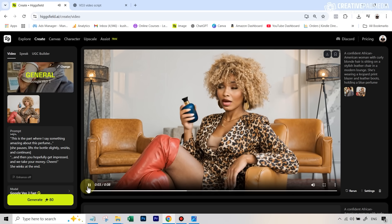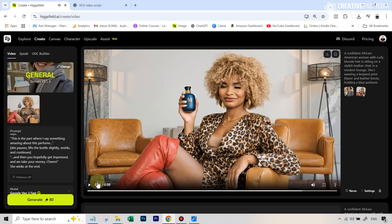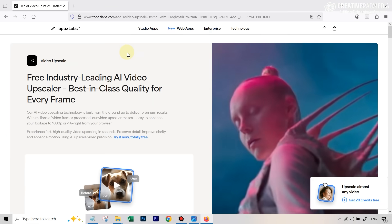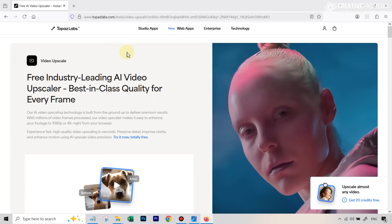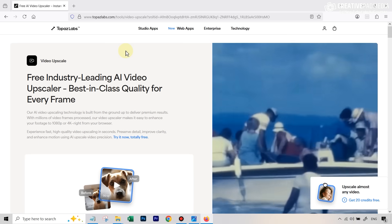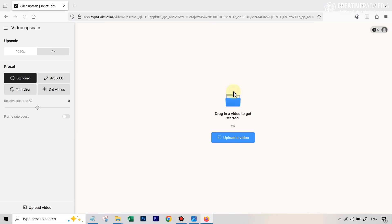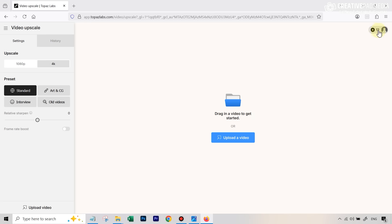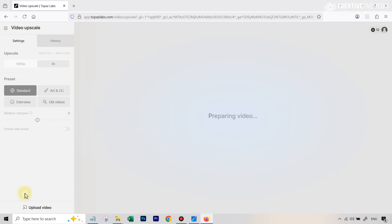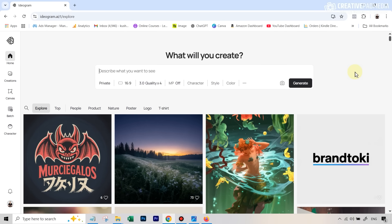One important thing before hitting Generate: in the model options I had Google VO3 Fast or Google VO3 Quality. After a lot of testing I haven't noticed a significant difference — in some cases VO3 Fast actually produces better videos than VO3 Quality, even though VO3 Quality costs almost double the credits on Hicksfield and other apps. I used VO3 Fast, which saved credits, and this was the result: 'This is the part where I say something amazing about this perfume and then you hopefully get impressed and we take your money.'